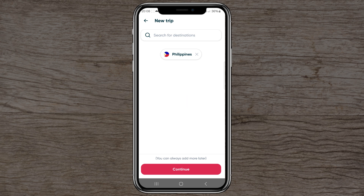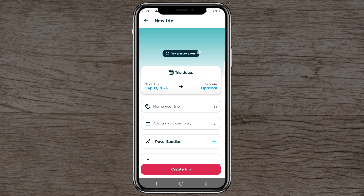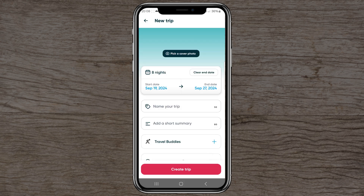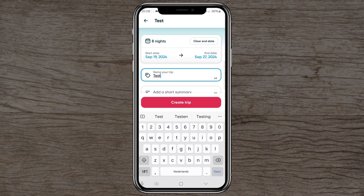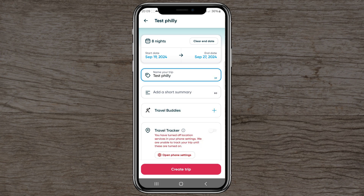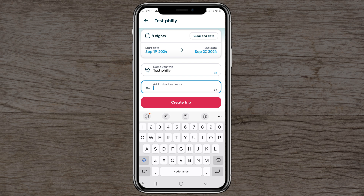You can add more destinations if you want, but let's click continue — you can also add other locations later on. Then you can pick a cover photo from your album, set your trip dates (for example September 18th to the 27th), and it will show how many nights — in this case eight nights. You can also name your trip and add a short summary.